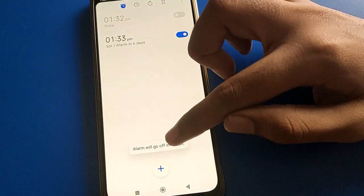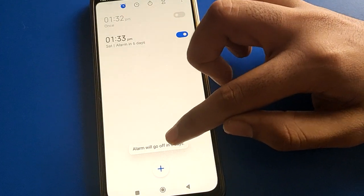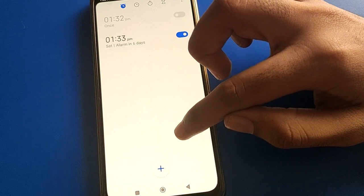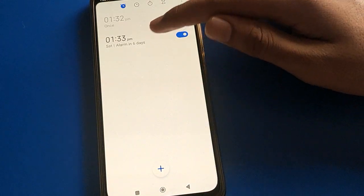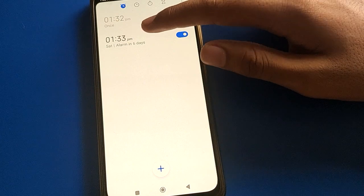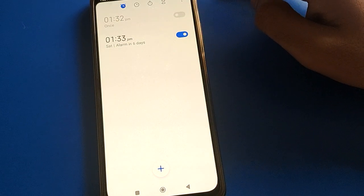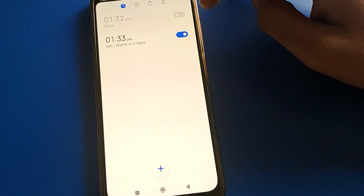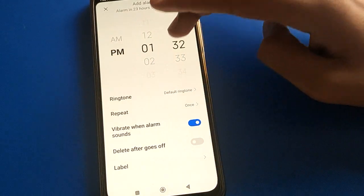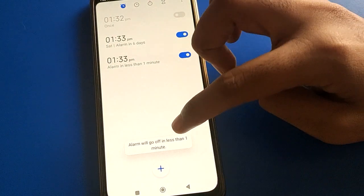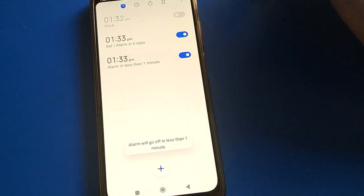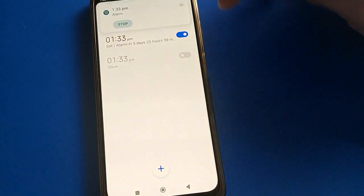After clicking save, you can see the alarm is scheduled — in six days the alarm will go off. That's how you can turn on and add an alarm in your Poco mobile: select the time, save, and the alarm is ready to use.